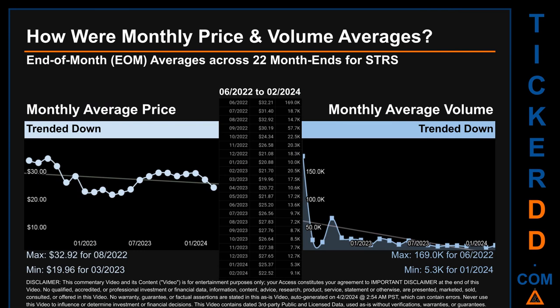Hello, my name is Claire. How were price and volume averages for STRS across 444 trading days? There were a total of 22 month-ends, for which monthly averages for daily price and volume were calculated. Overall, monthly price average trended down while monthly volume average also trended down. The maximum end-of-month average price was $32.92 for August 2022, while the minimum was $19.96 for March 2023. For volume, June 2022 saw the highest monthly average at 169,000, while January 2024 saw the lowest at 5,300.